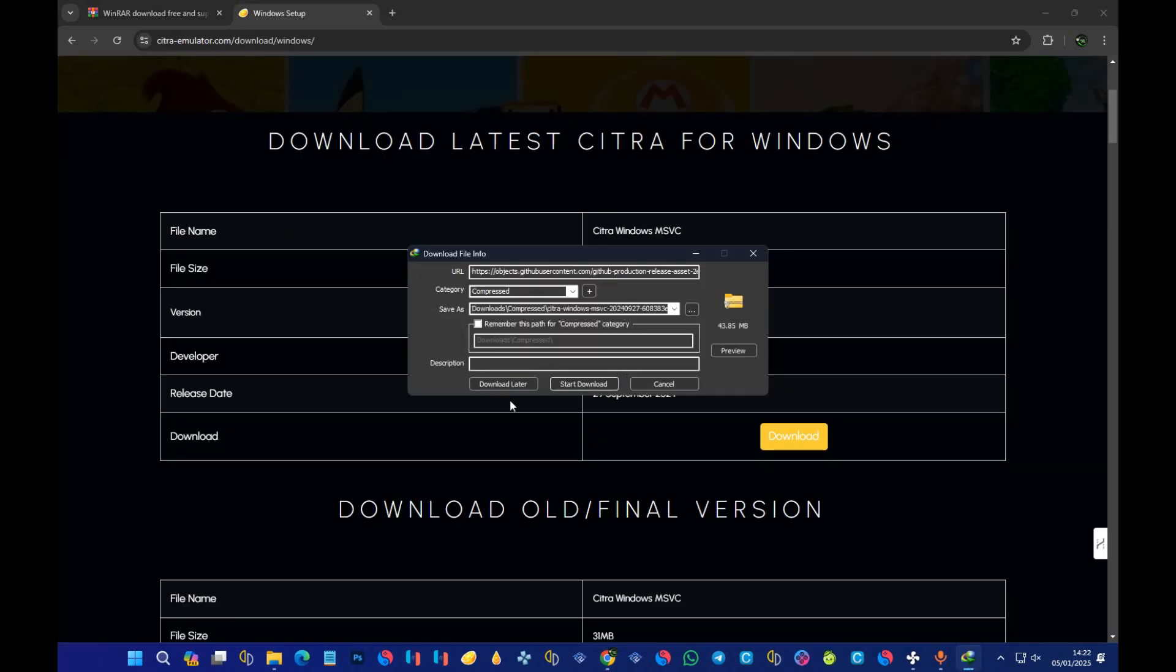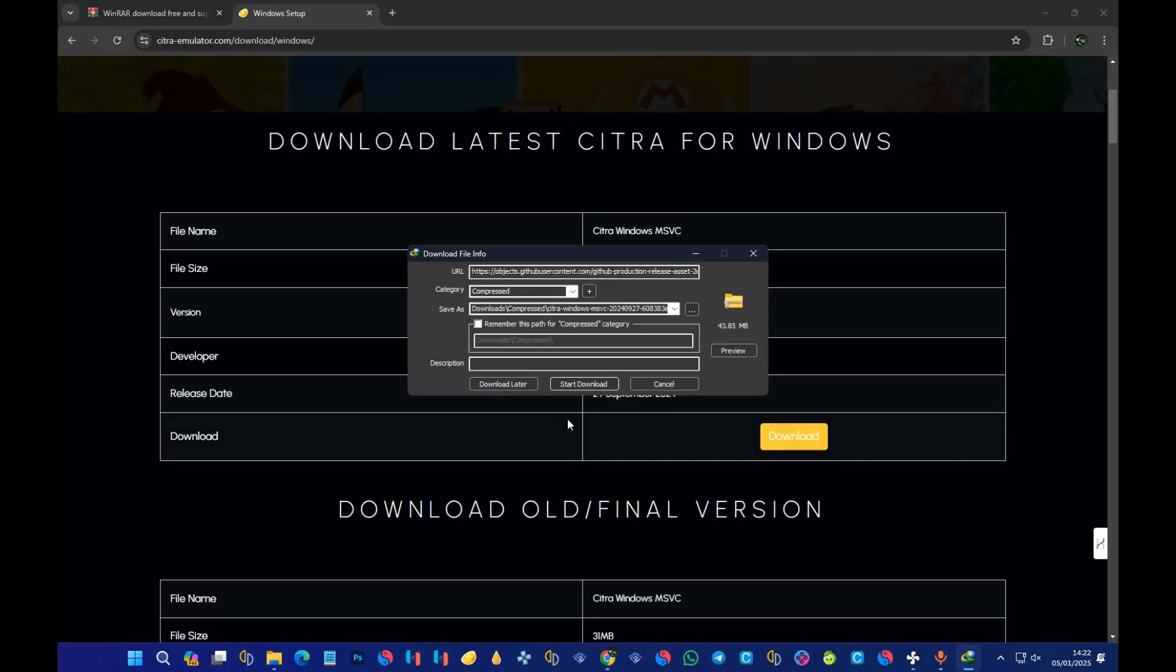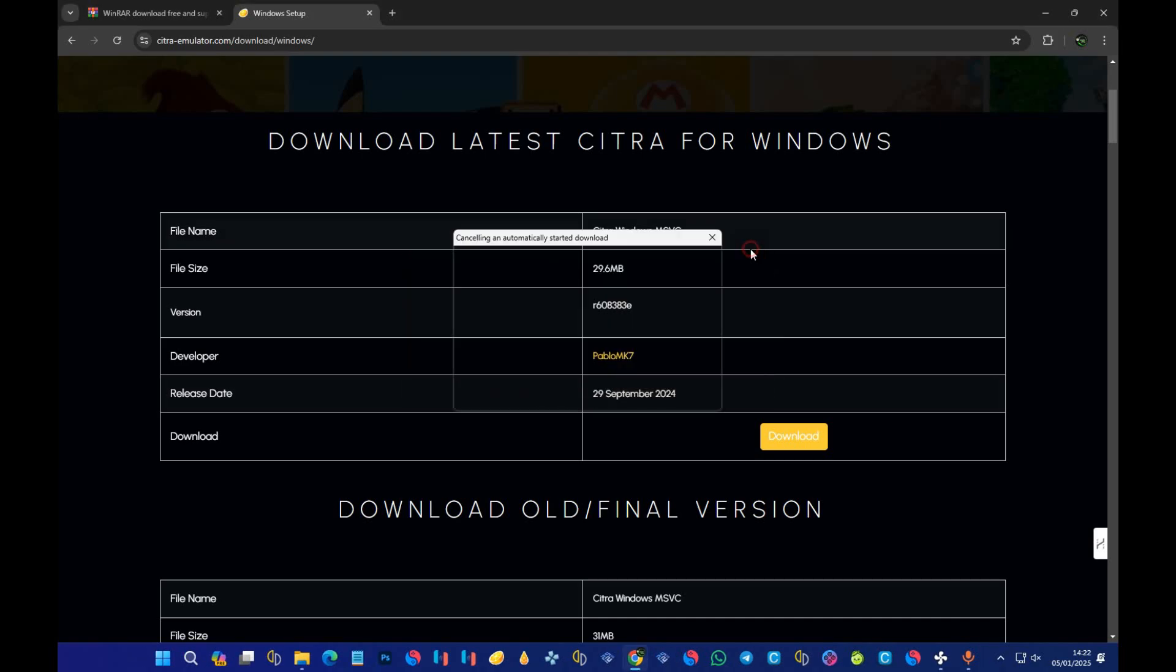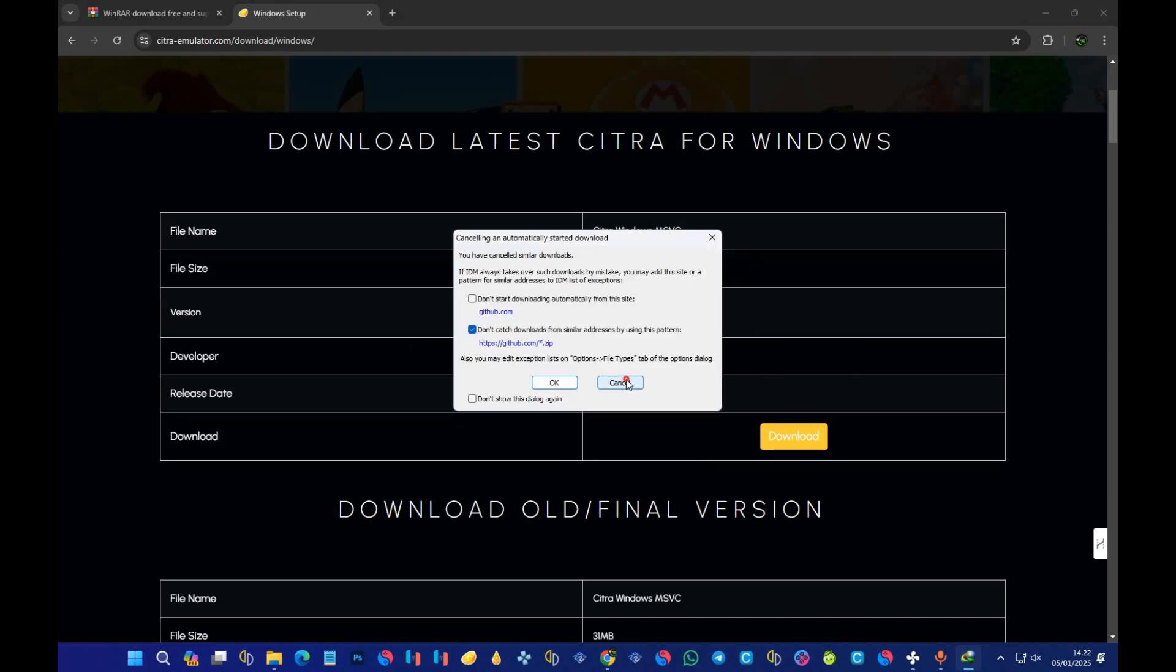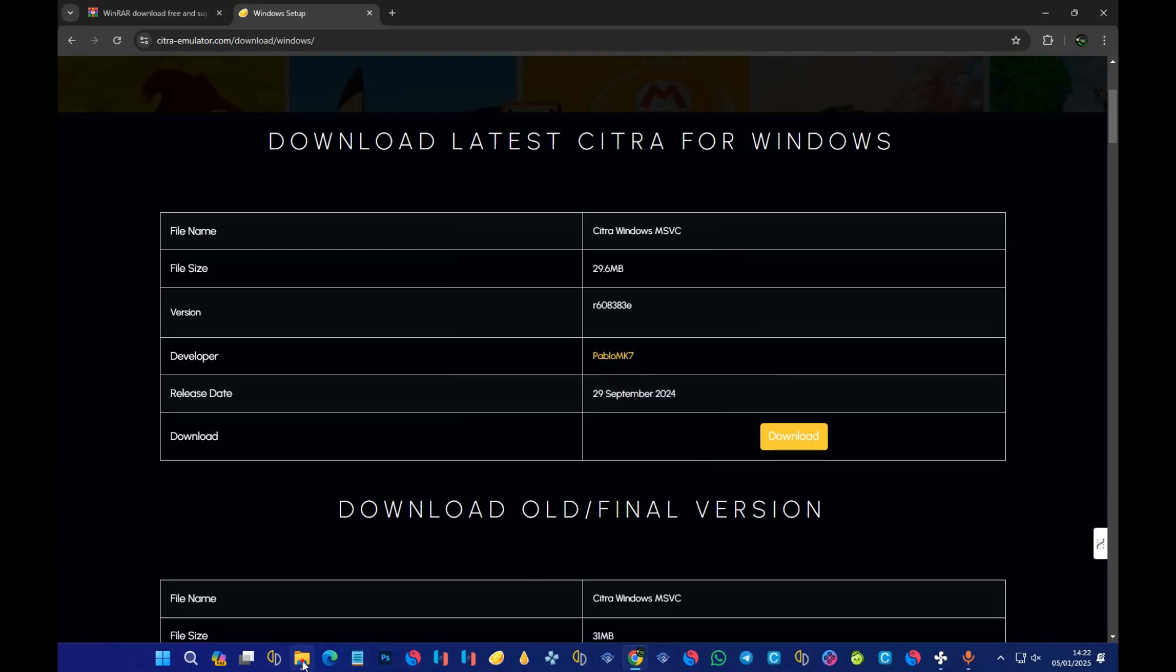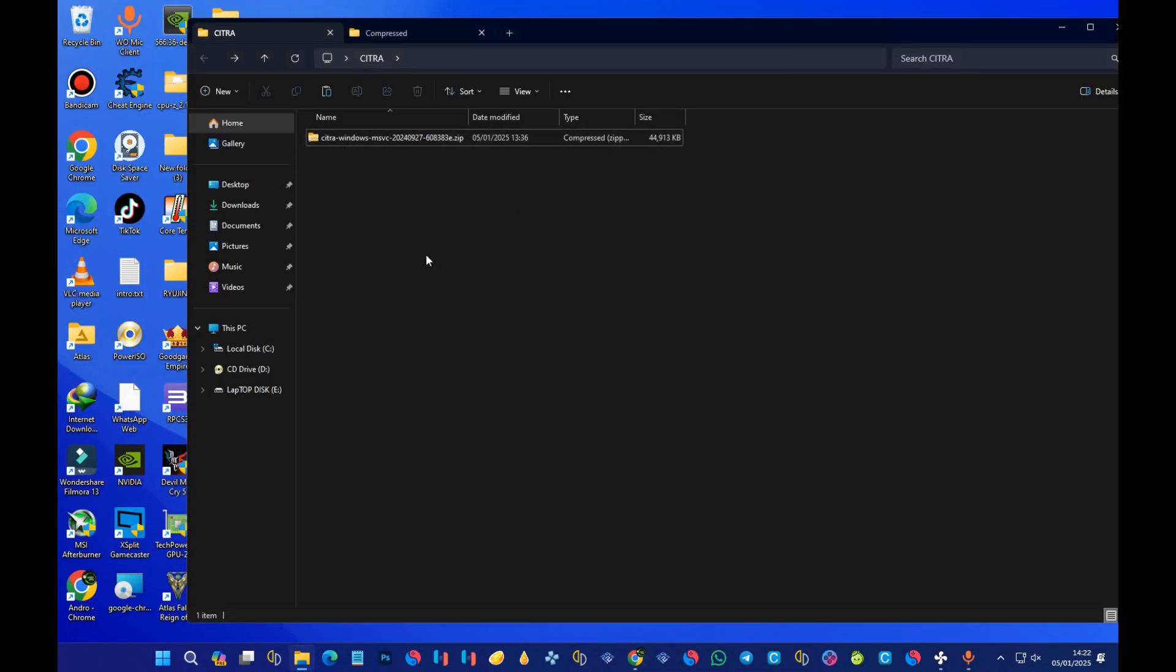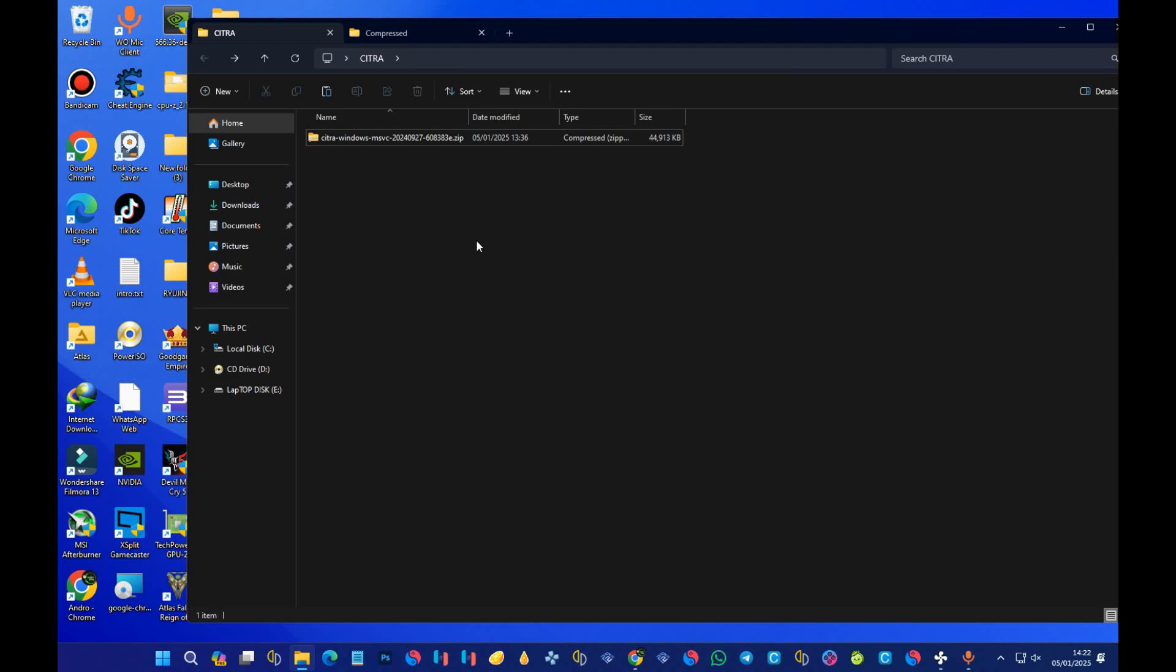It should download for you. I've already downloaded the file and it's this one over here. After downloading Citra, you should see something like this: Citra Windows. Now, after getting the emulator, there's one program that we need to download because this emulator comes in the form of zip format, so a zip file.